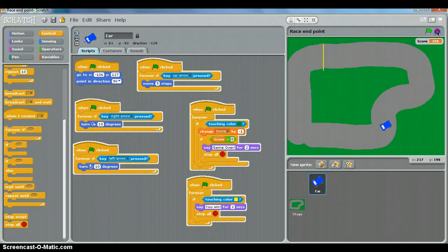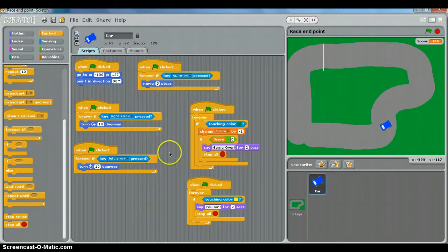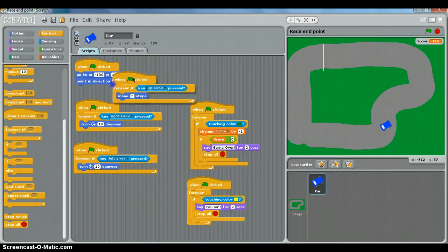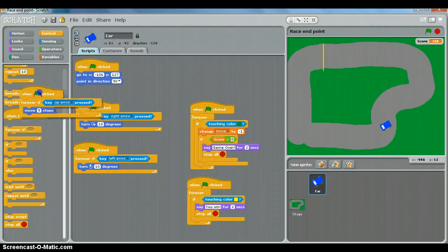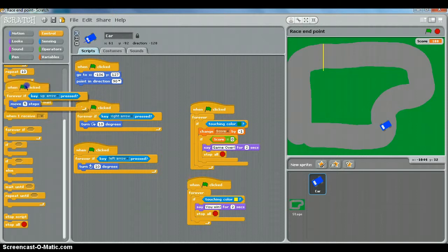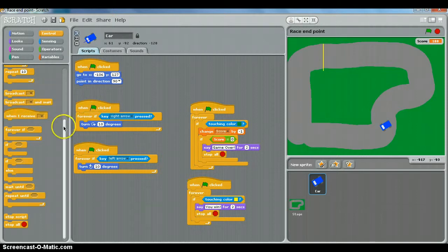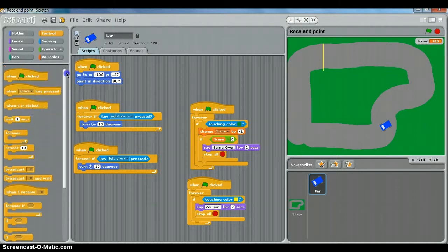So what we're going to do is get rid of this forward script here by just dragging it over to the side and letting go. We're going to use in control instead.